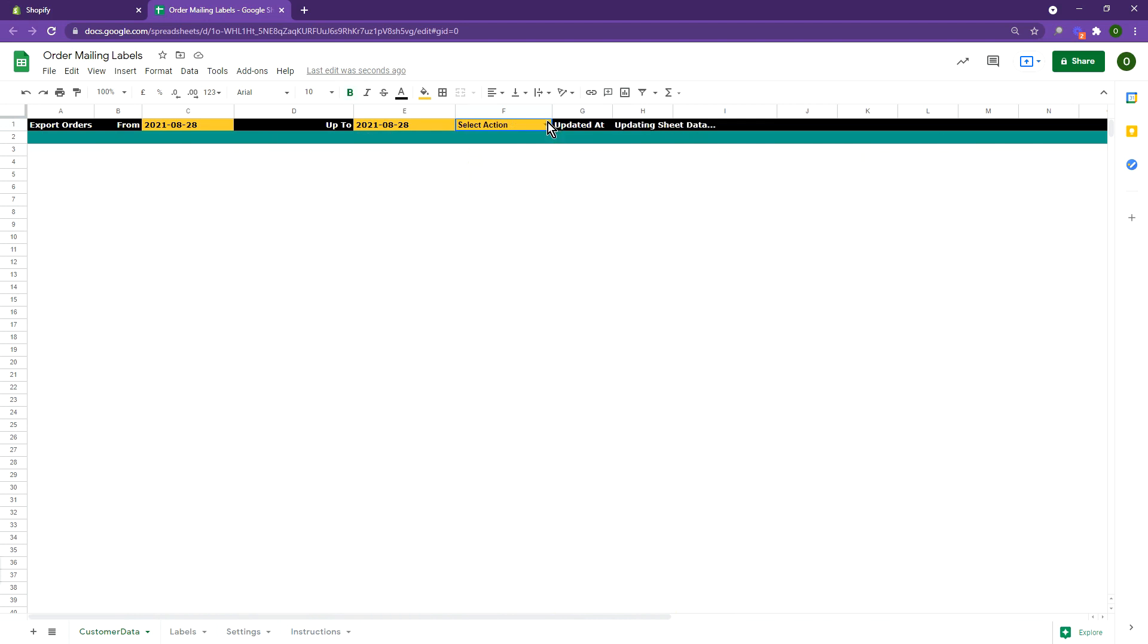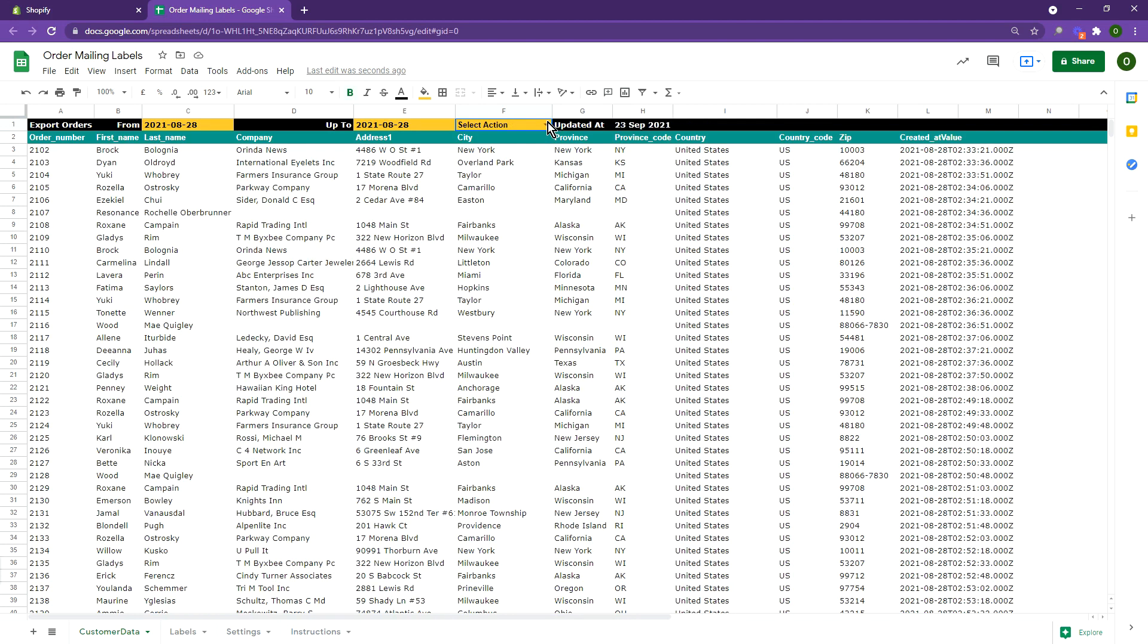Next, select create labels. This will create a formatted sheet, ready to print.